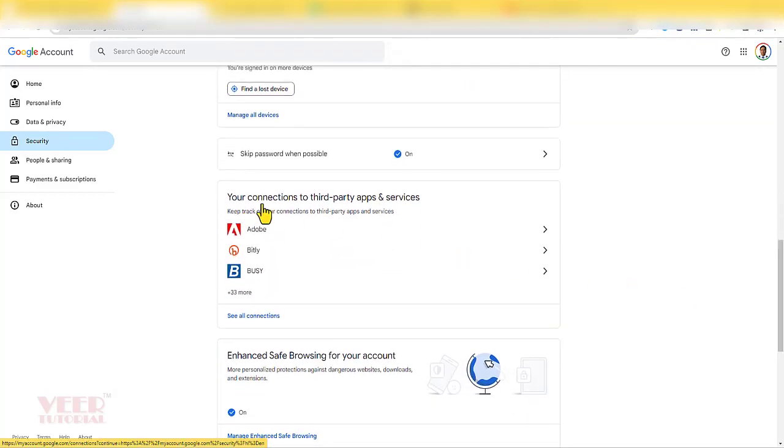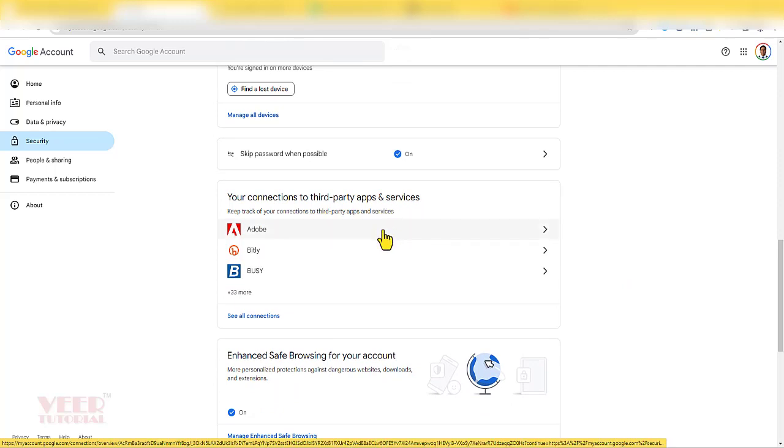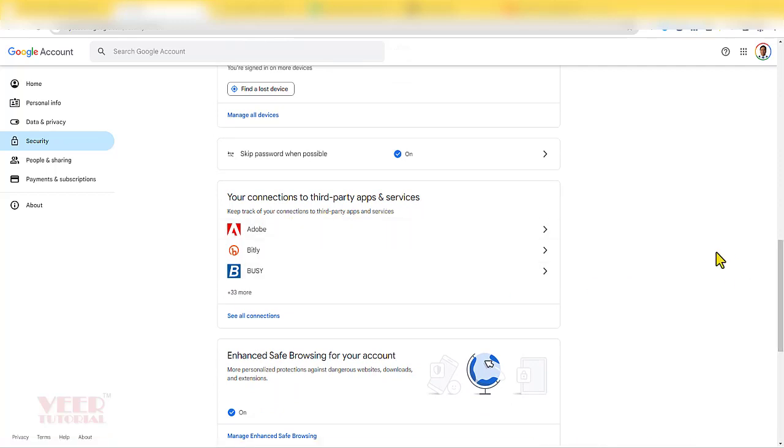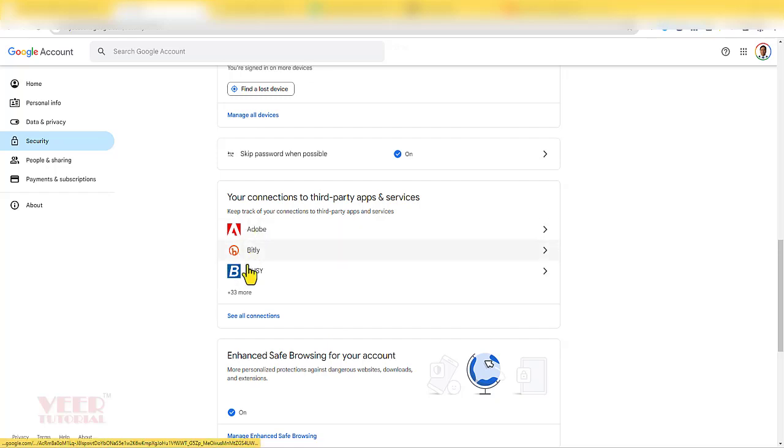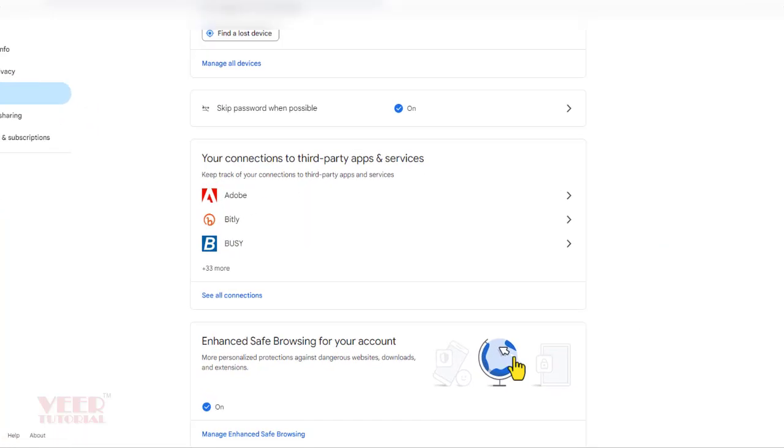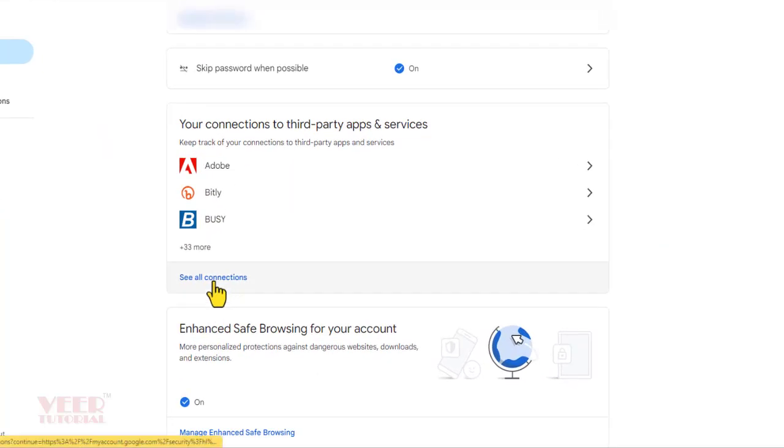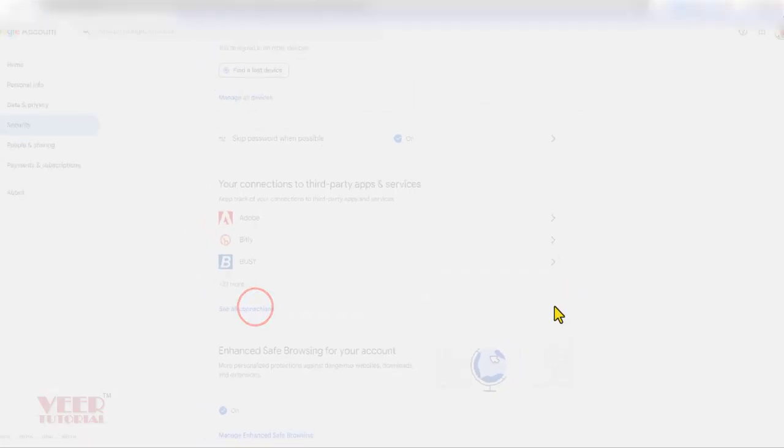Here you can find all the account and the third-party apps and services you have given the access to your Google account. If you have given the access for few services, you can find over here. If the services are more, click on see all connections.